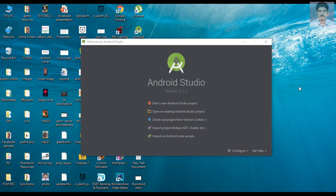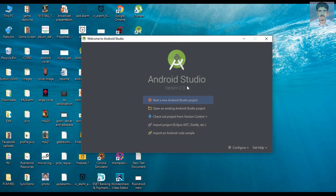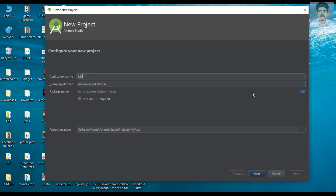Hello guys, welcome back. In the last episode we already covered the basic concepts of RxAndroid, so in this episode we are going to create a simple example of RxAndroid. Let's start a new Android Studio project.